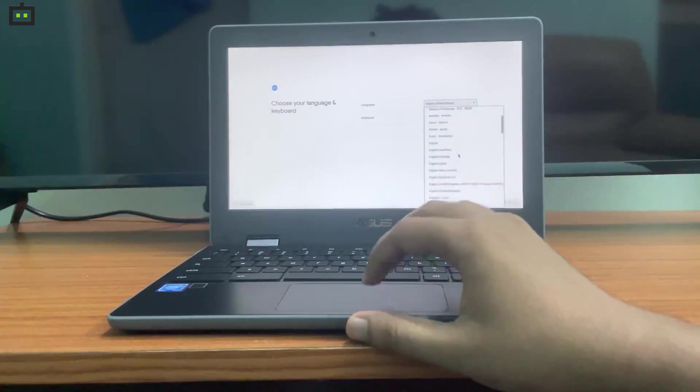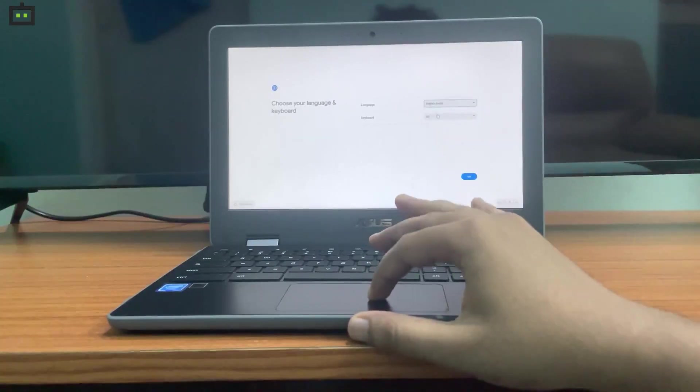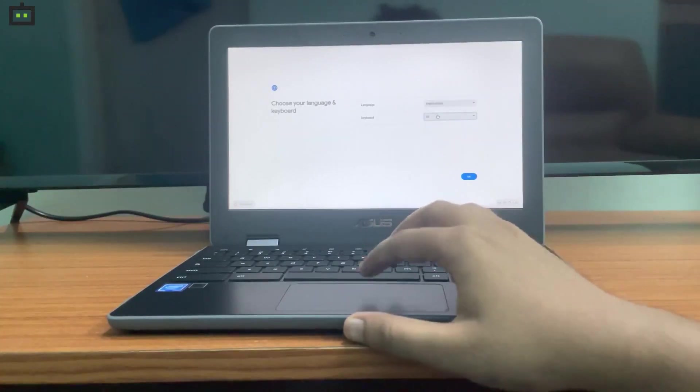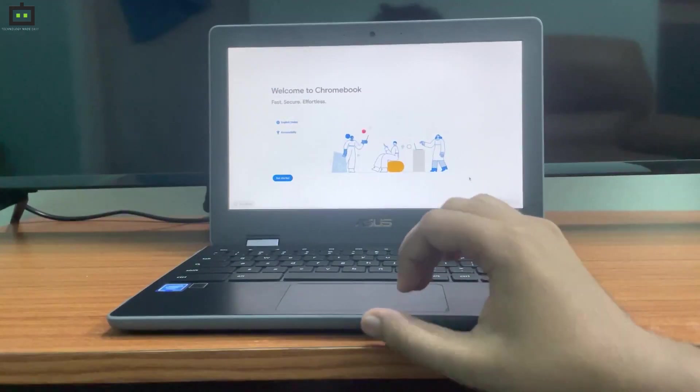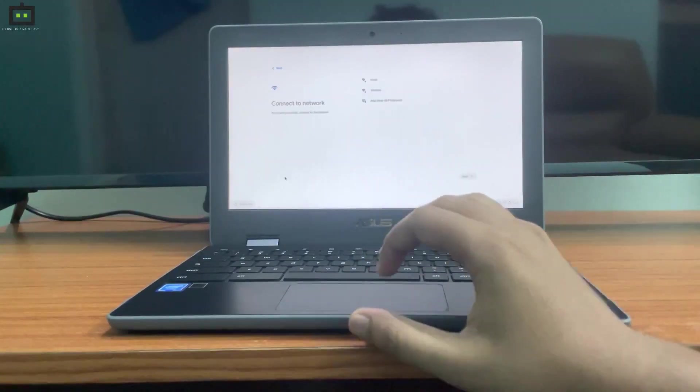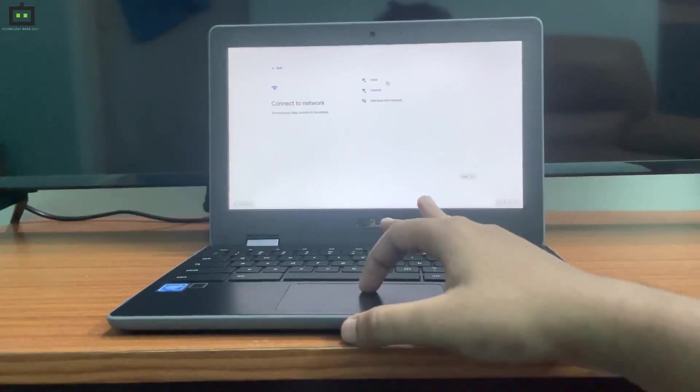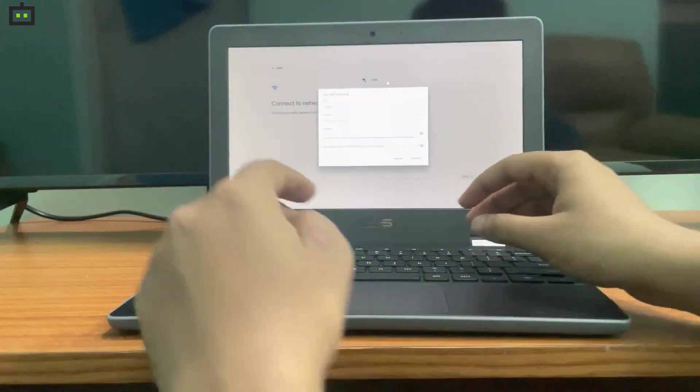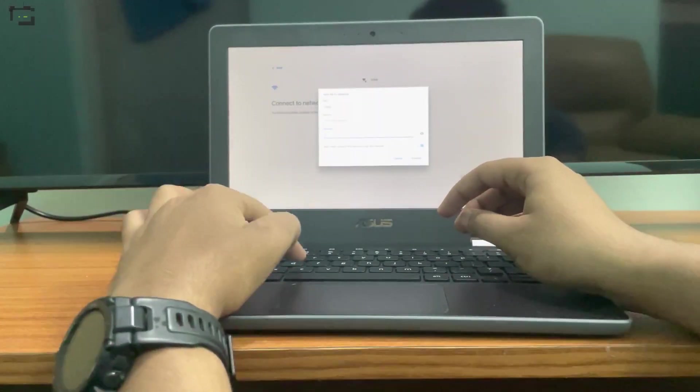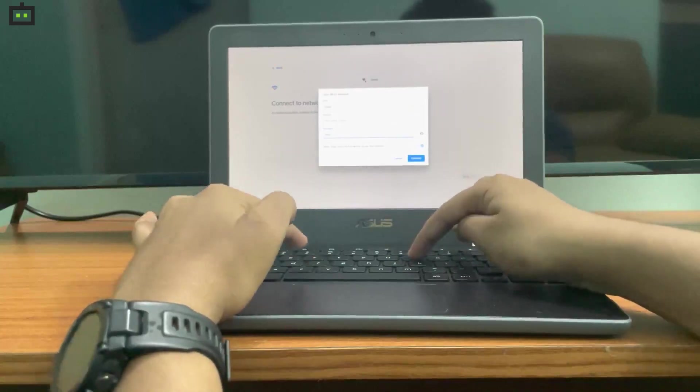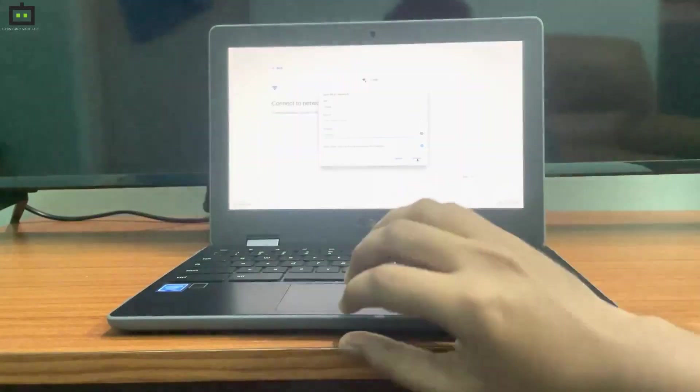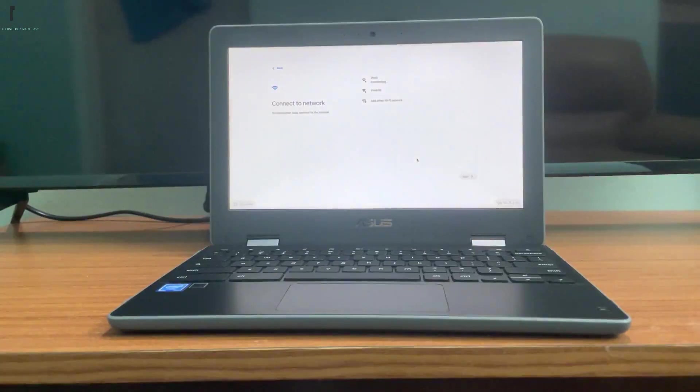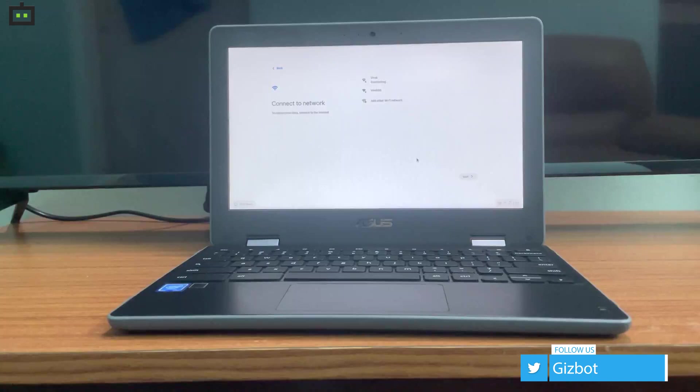Let's go to the next menu and connect this device to a Wi-Fi network. Do note that to set up a Google Chromebook or any Chromebook, you need an active internet connection. You can either connect this device to a Wi-Fi network or turn on the hotspot on your smartphone. Without an active internet connection, you won't be able to use a Google Chromebook.